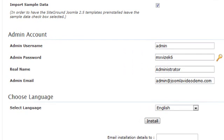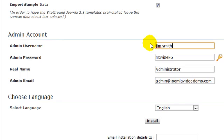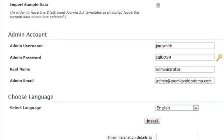When Joomla is installed, you need at least one user account that is used to access the backend administrator, which is where the content is managed. Change the default user name from admin to something more secure. A lot of people like to use their first name, followed by a dot, followed by their last name. However, it is important to use a secure password. Softaculous has created a random password, and you might like to use that one, or click the icon to change it, or enter your own password. Hackers can force their way into sites that use weak passwords. The consensus is that it's best to use at least eight characters, and include numbers, uppercase and lowercase, as well as a symbol or two. Enter your real name and an email address that Joomla uses to send notification emails.